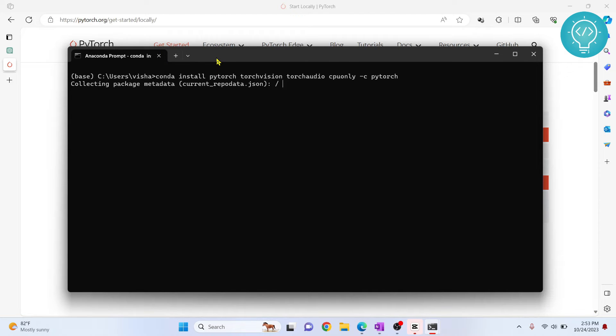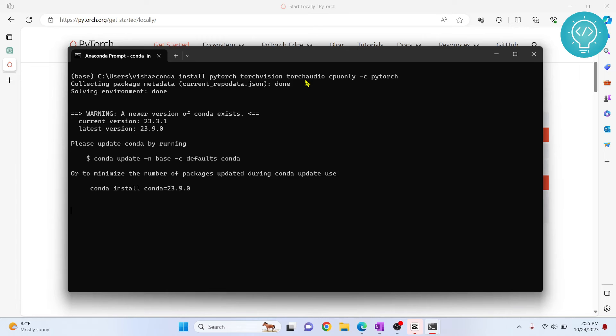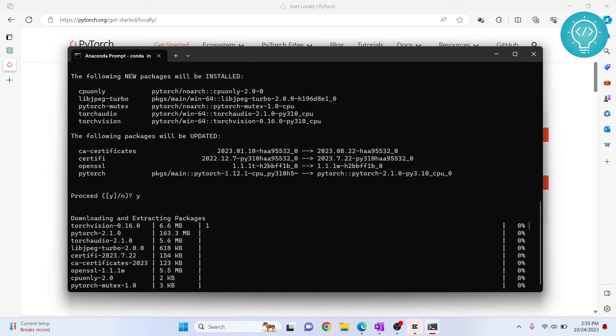It will take some time because it is installing PyTorch, TorchVision, TorchAudio, and all the required dependencies. When it asks you these options, just press Y and hit Enter.